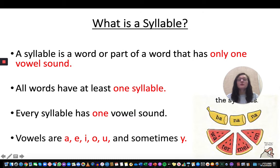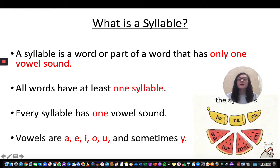As a review, remember that vowels are the letters A, E, I, O, U, and sometimes also the letter Y.